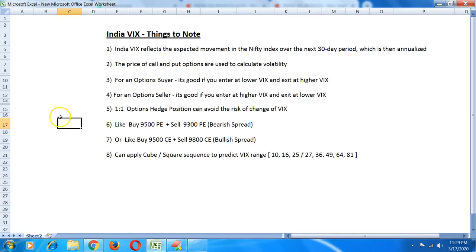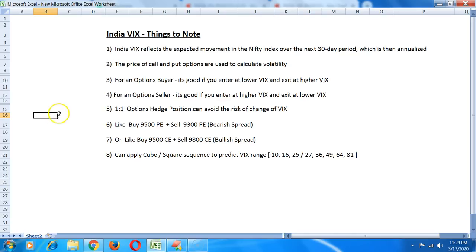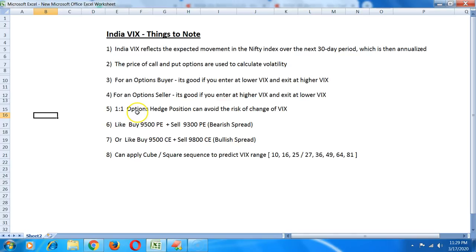How do you counter this as an options buyer or trend trader? You can enter a one is to one options hedge position. This means that you will buy one lot in at the money option and sell one lot a little out of the money. That way if the VIX gets squeezed, you get the benefit as an options seller. It nullifies in a one is to one options hedge where you buy one lot and you sell one lot.